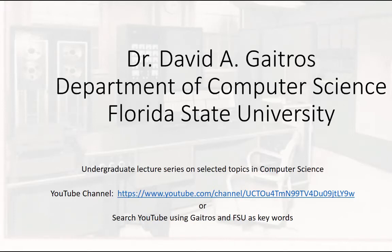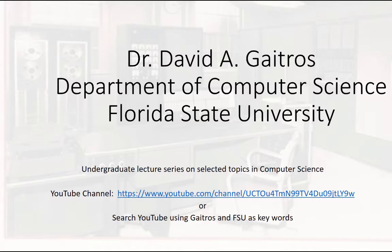Hello, this is Dr. David A. Gaitros, Department of Computer Science at Florida State University. I'd like to welcome you to my undergraduate lecture series on selected topics in computer science. You can find these videos and others at my YouTube channel at the URL listed below, or you can simply go to YouTube and search using Gaitros and FSU as keywords. Now on to the lecture.